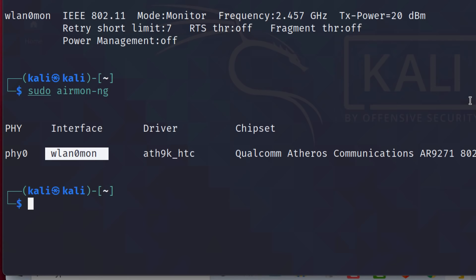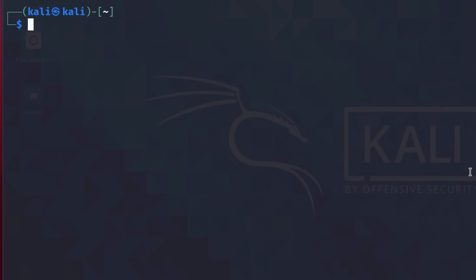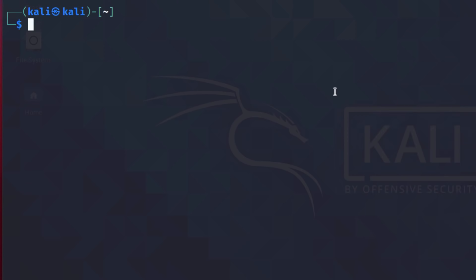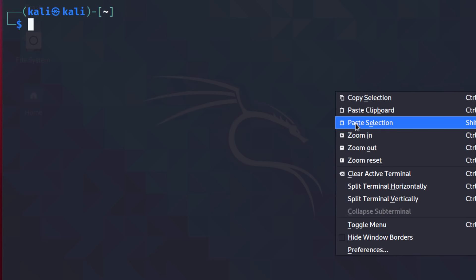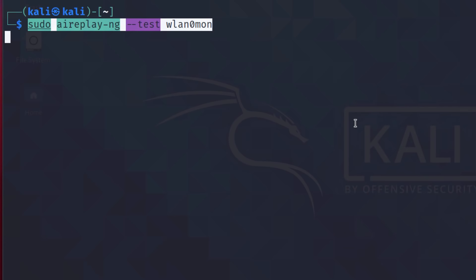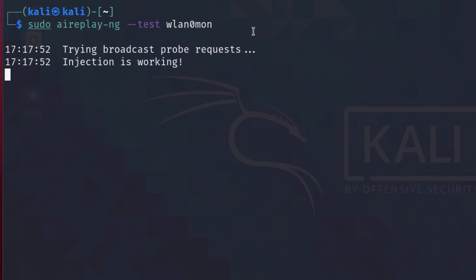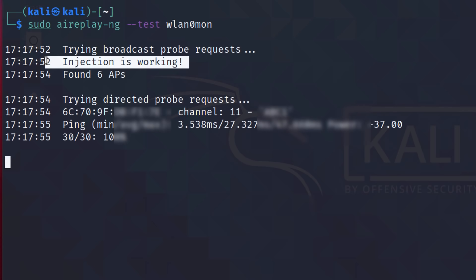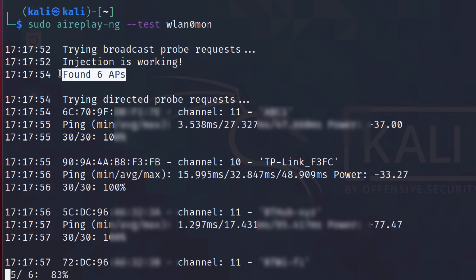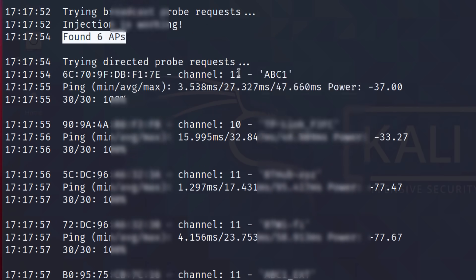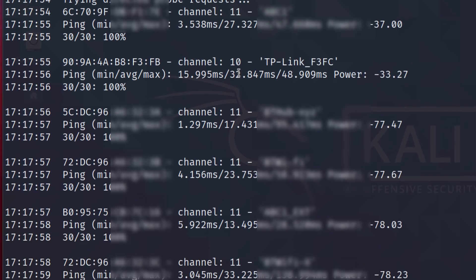Notice interface name has changed. And here is where it becomes important. So let's test injection mode by using sudo aireplay-ng test wlan0mon. Make sure that you use the right interface. And as you can see, injection is working. It's detected six access points and it's trying to do a directed probe to those access points.